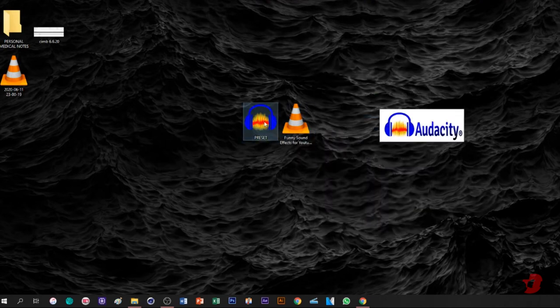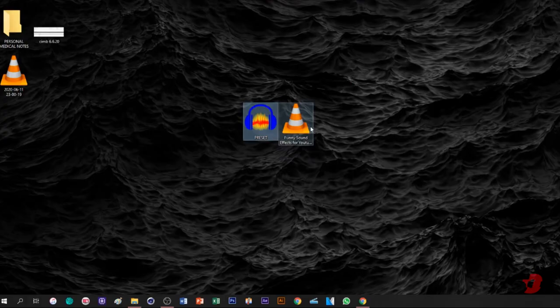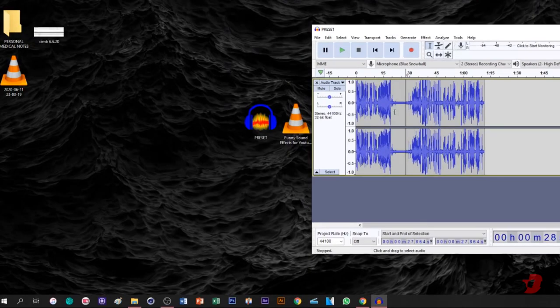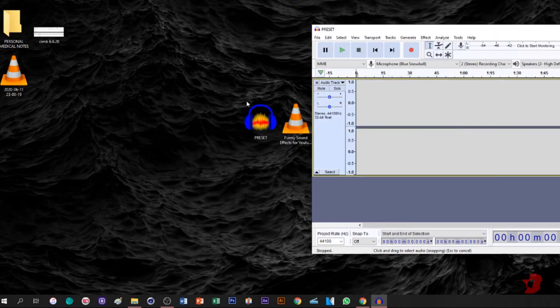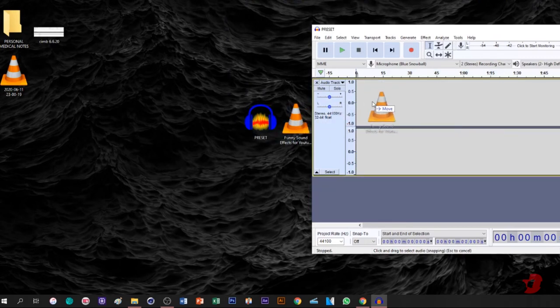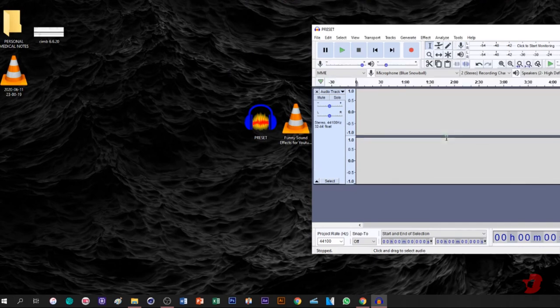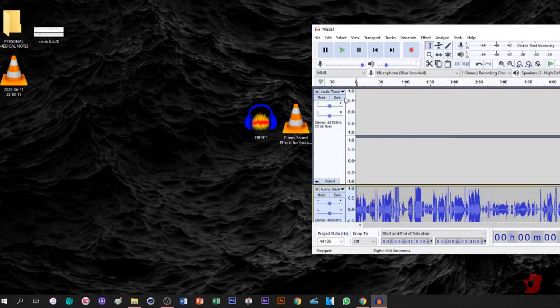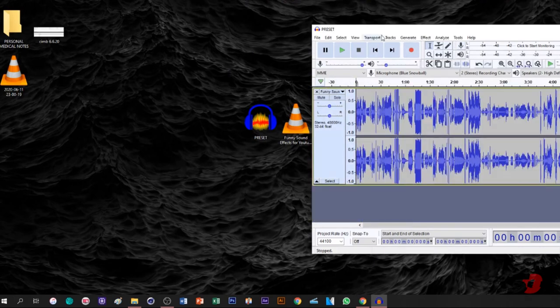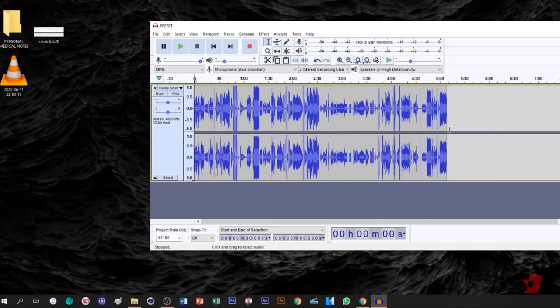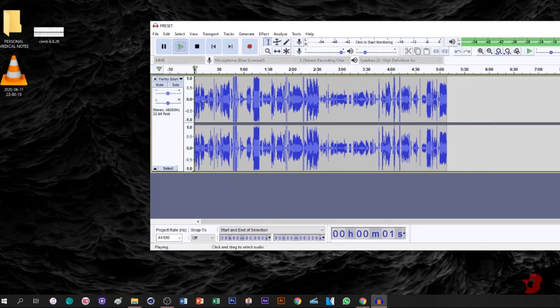In Audacity, you can highlight everything and press Delete or Backspace to clear it. Then bring the MP3 into Audacity. You can play around with it as usual since it's an MP3.